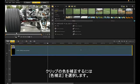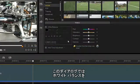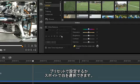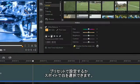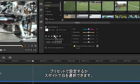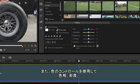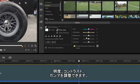To color correct your clip, select Color Correction. In the Color Correction dialog, you can set the white balance with either the presets, or you can pick your white with the dropper. You can also use the color controls to adjust the hue, saturation, brightness, contrast, and gamma.